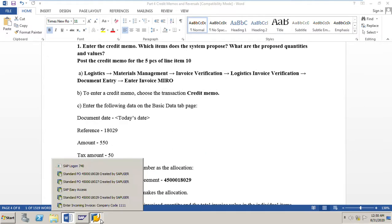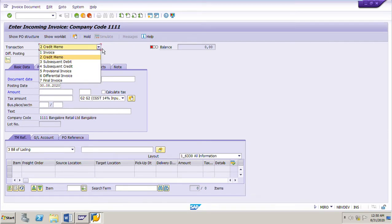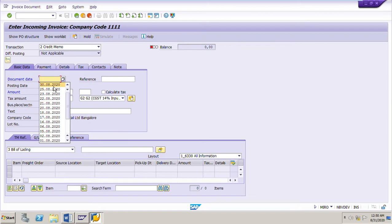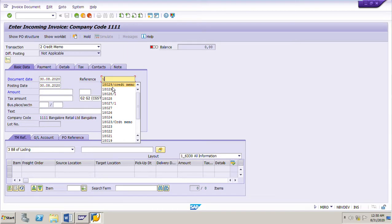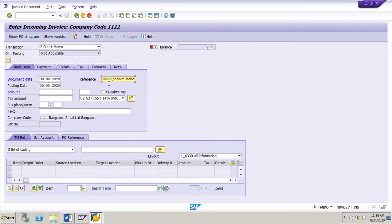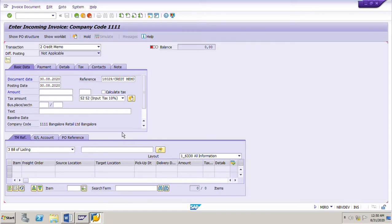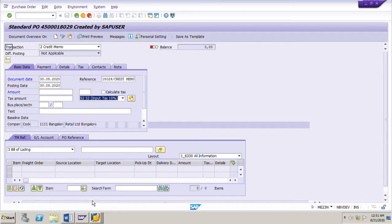Now I am in SAP, already in transaction code MIRO. First, we have to select the transaction as credit memo. Then input the document date — today is 30th August. Here the reference number is 18029 slash credit memo, which are the last 5 digits of our purchase order number 18029. Then select the tax code, which is S2.